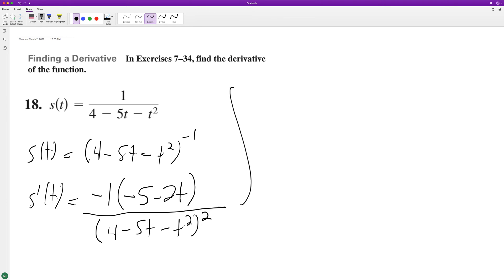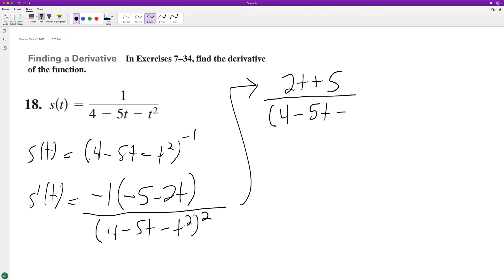So we end up with, distributing the negative one, we end up with two t plus five over four minus five t minus t squared, squared. This is equal to s prime of t. That's it. I hope this helped you out.